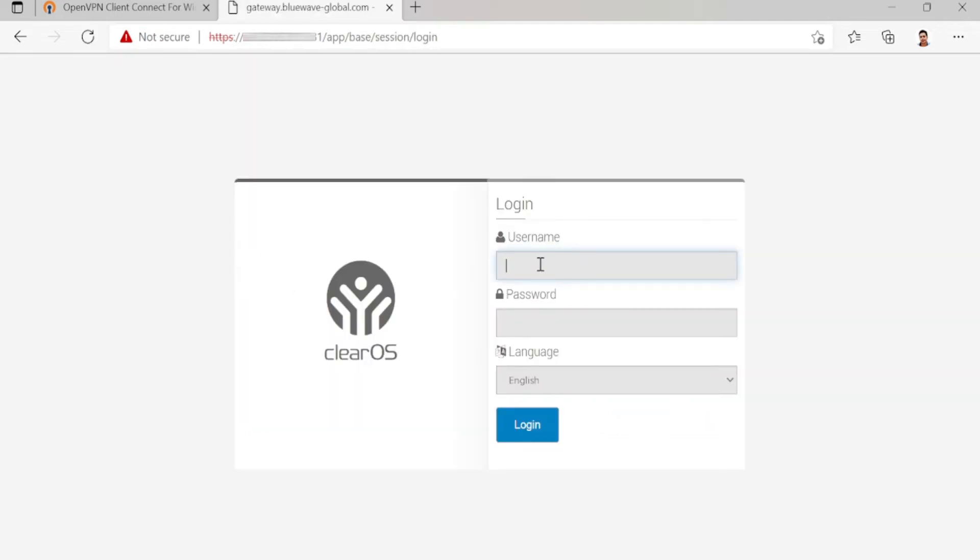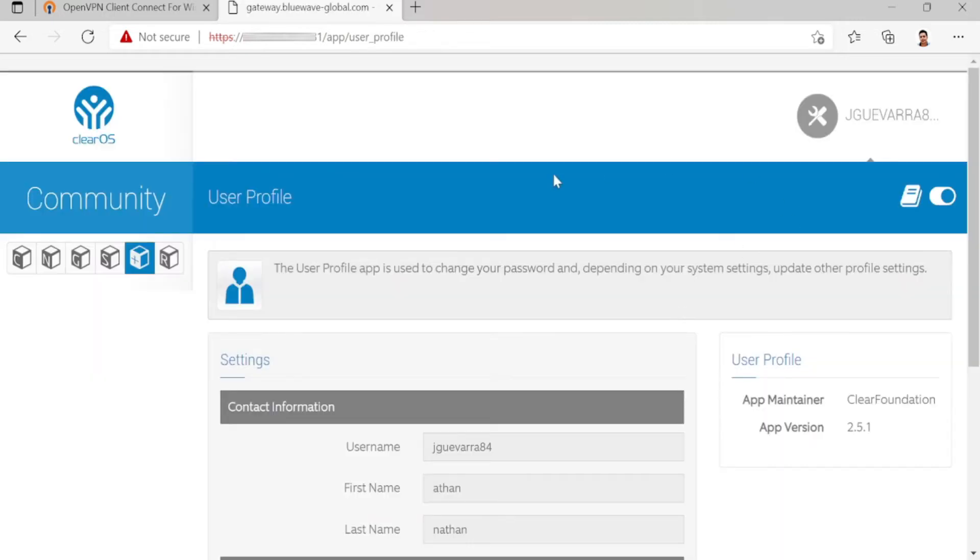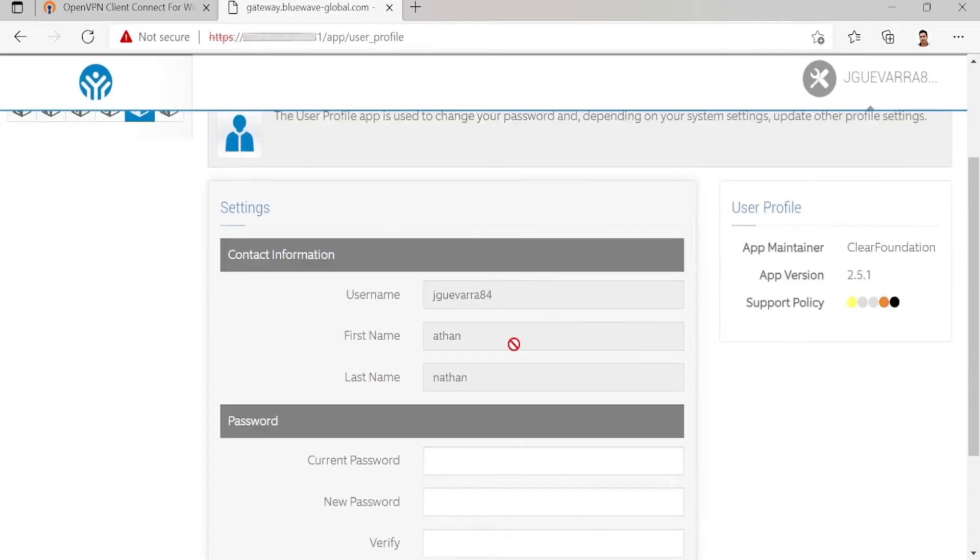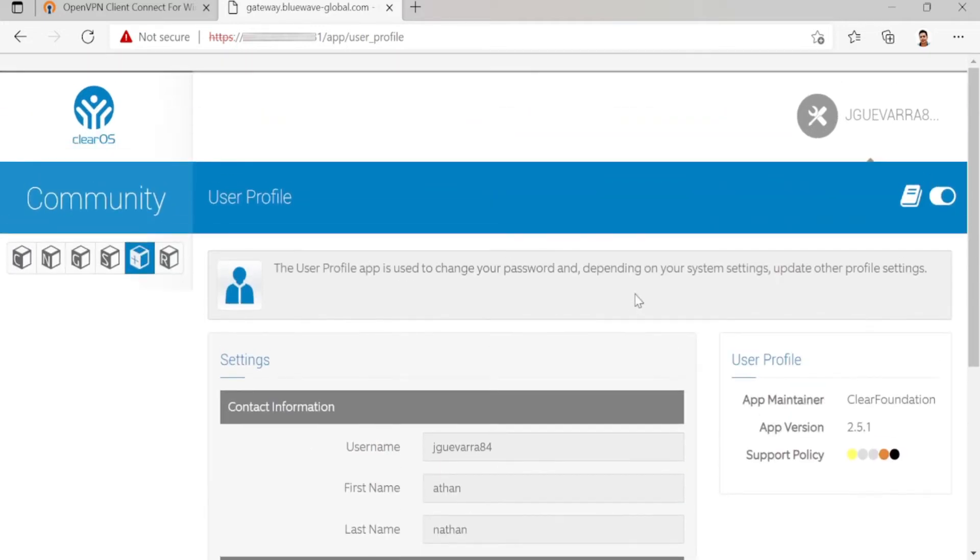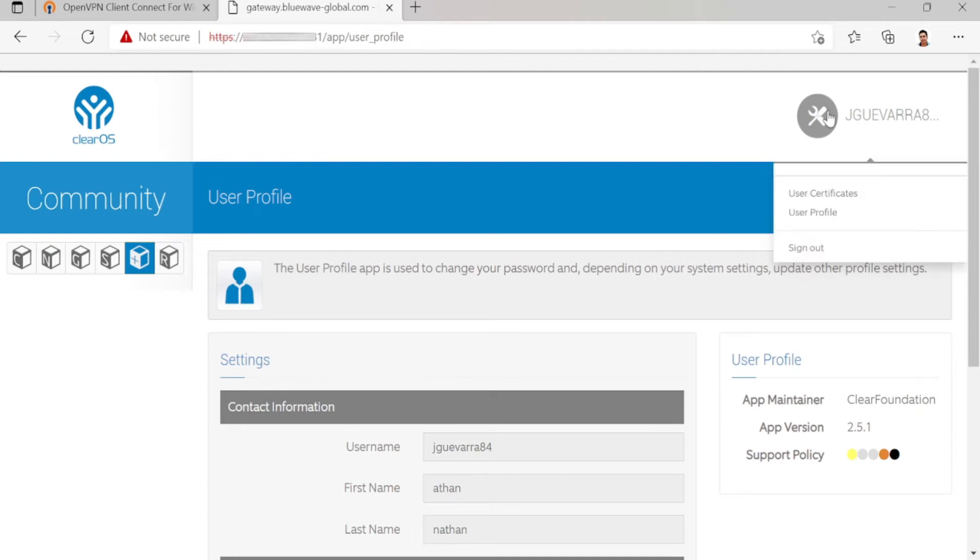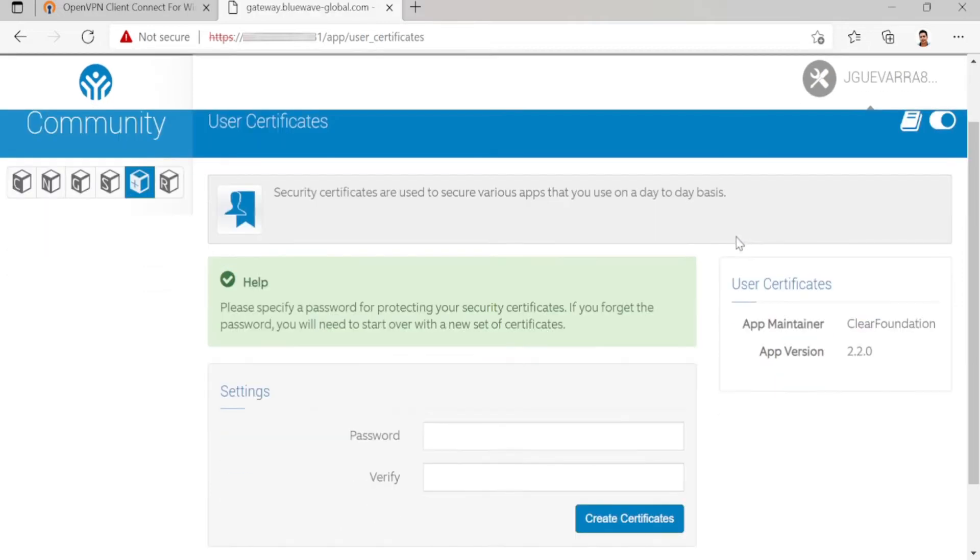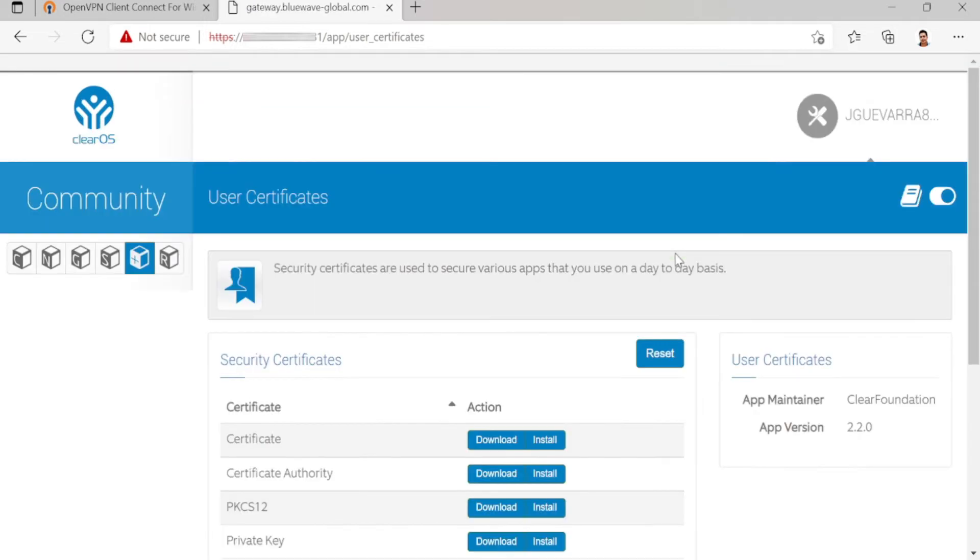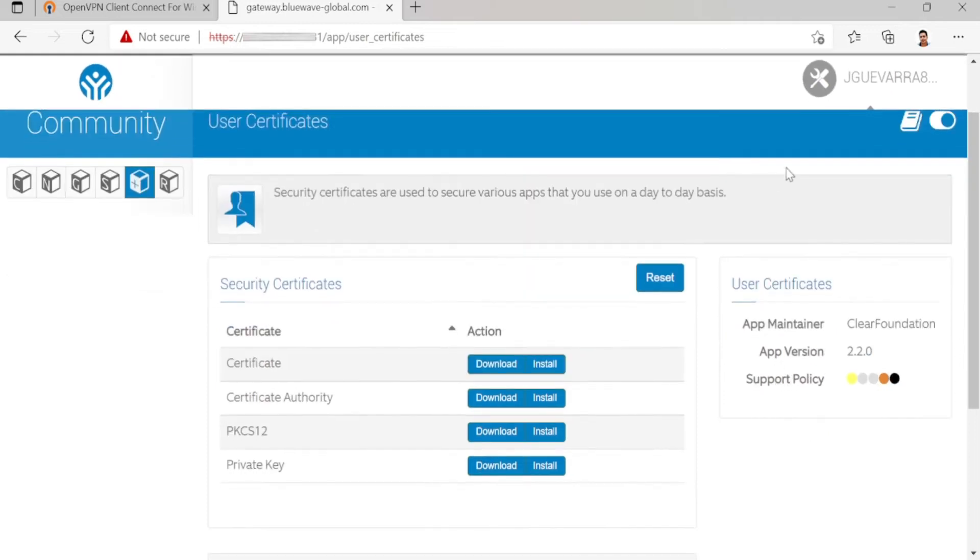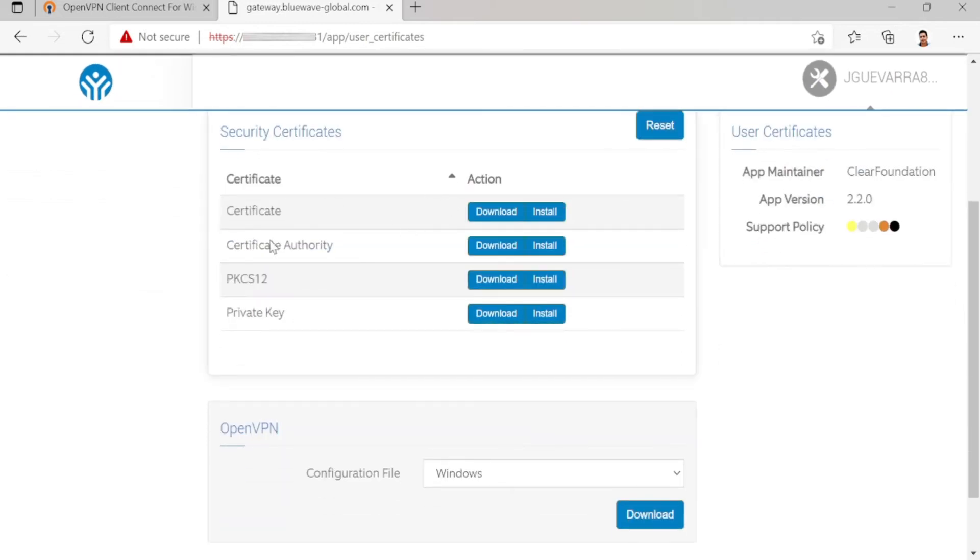I'll log in with my OpenVPN account. Here you can see the account. You can change your password if you want. Here you can download your certificate. Create certificate if you want. Now you can download these five files: the certificate, the certificate authority, PKCS12...